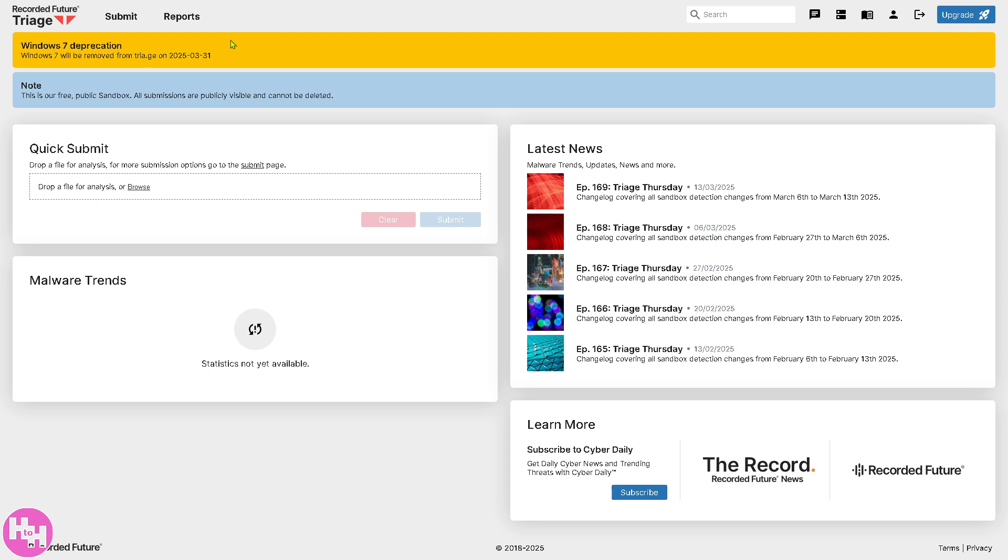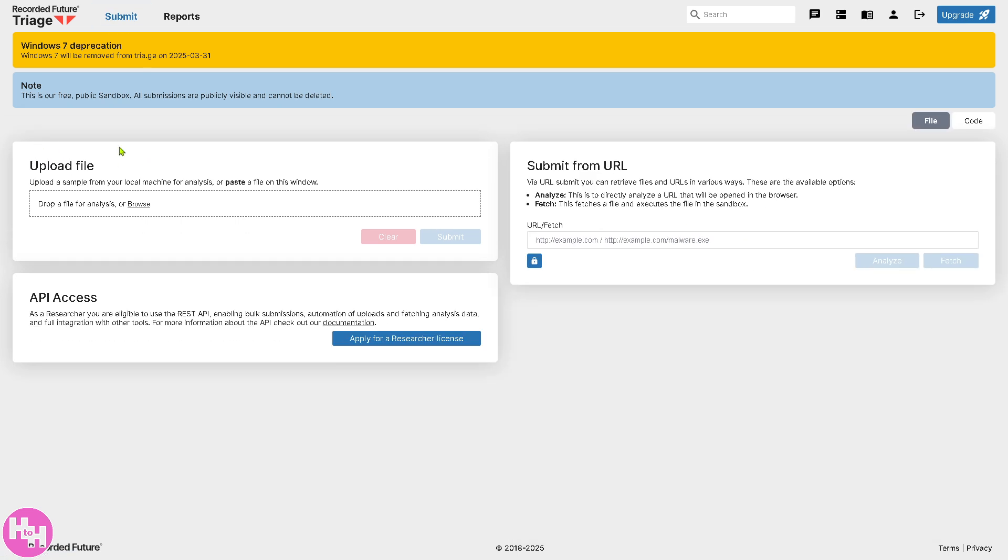Basically, there are two sections on the top left corner, the Submit and Reports section. Now, for the Submit, if you click on it, it's basically here. This section allows you to submit suspicious files, IP addresses, URLs, or other threat indicators.